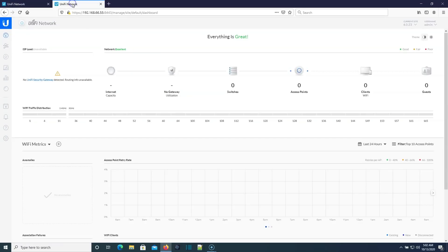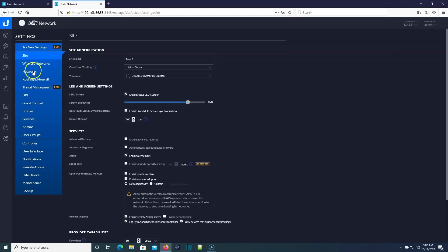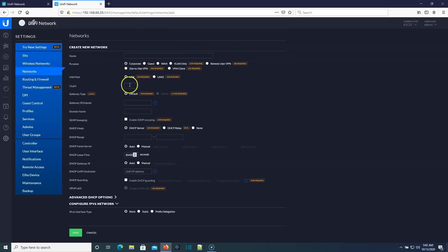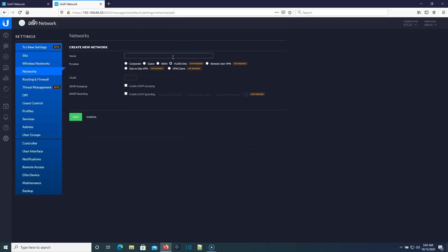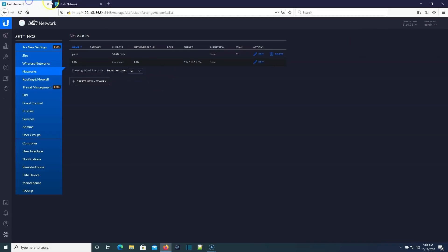Let's hop over here to 6.0.23. Let's do the same thing. So we're going to go to networks and we're going to create a new network and we're going to call it a VLAN only and we're going to call it guest and call it VLAN 2 or number it VLAN 2. All right. So this is all looking pretty much the same so far.